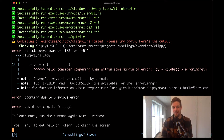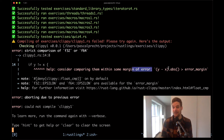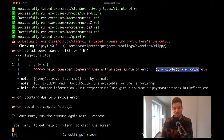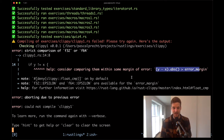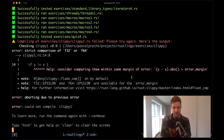We'll talk about why that is in a moment. There's a helpful hint where the compiler suggests we might want to consider comparing them within some margin of error, and there's some code we can make use of. There are also notes about something called epsilon. Let's open up that file and have a look.